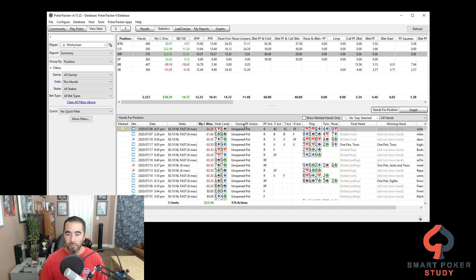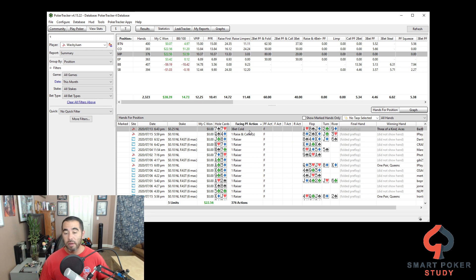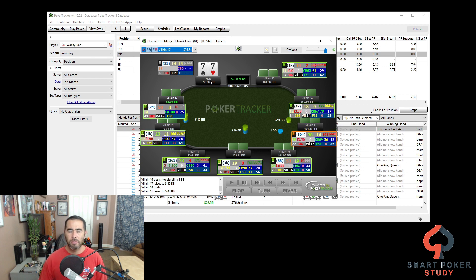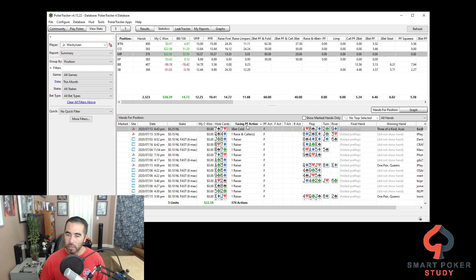The next column is 'facing preflop action.' I really like this because you can see, for example, I was facing a cold 3-bet and I just folded pocket 7s. But if I wanted to see why — what if it was pocket 10s or pocket jacks facing a cold 3-bet? It might be a decent opportunity. Look at that — a tiny little cold 3-bet. I could have made a 4-bet, or called with the 7s to set-mine with decent odds since he only made it 5.8 big blinds. With pocket 10s or jacks, probably a good spot to 4-bet or at least call.